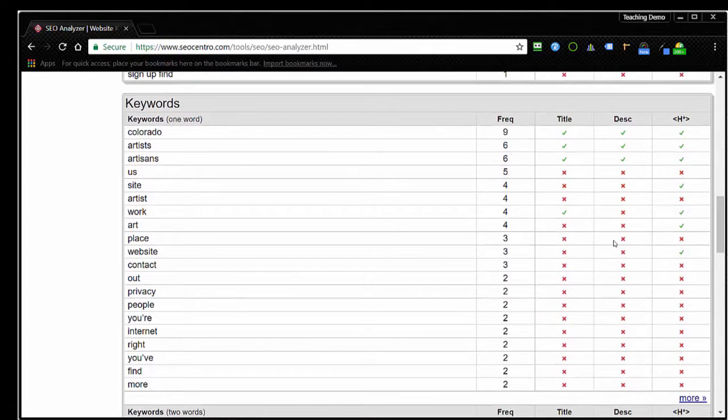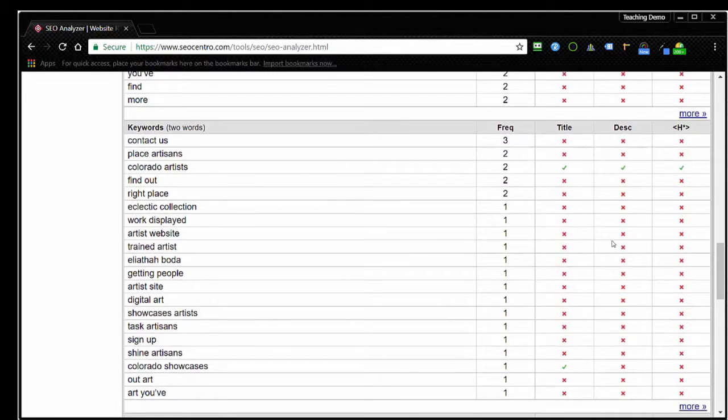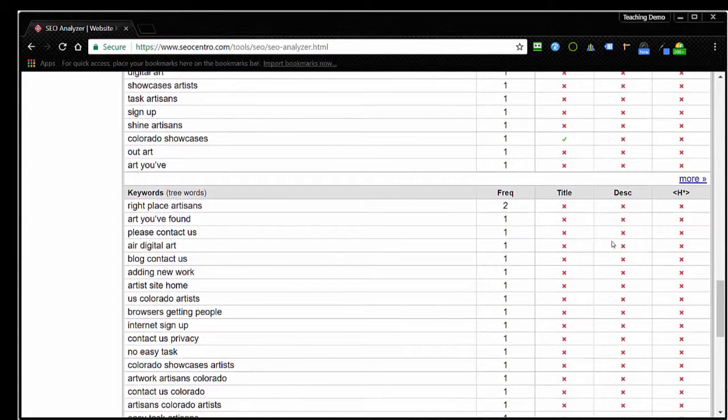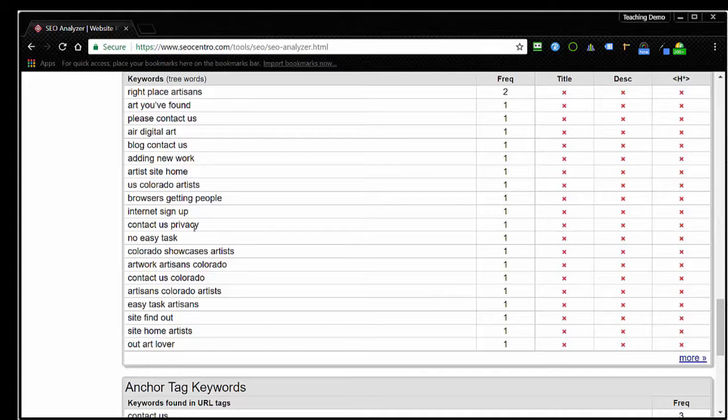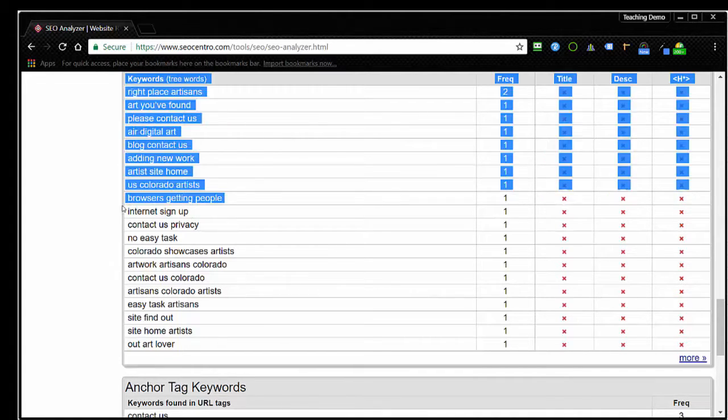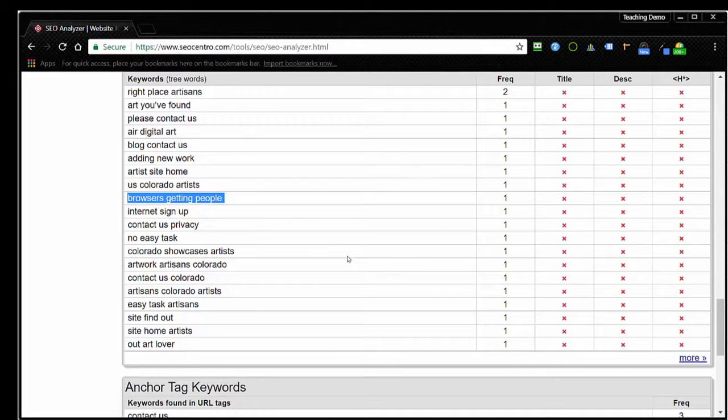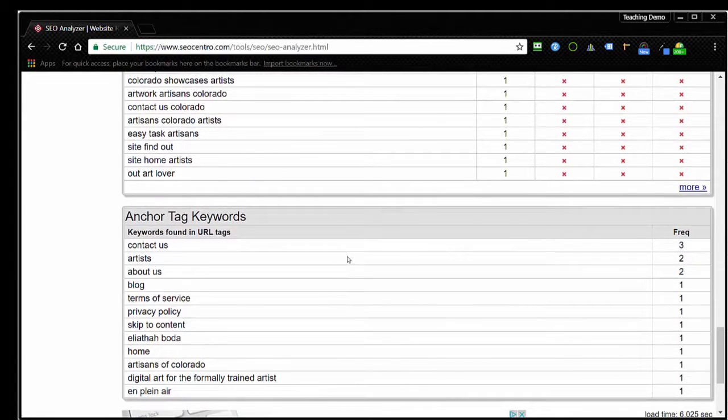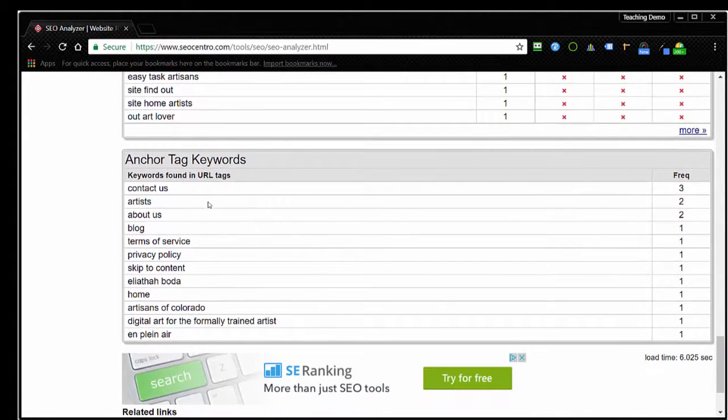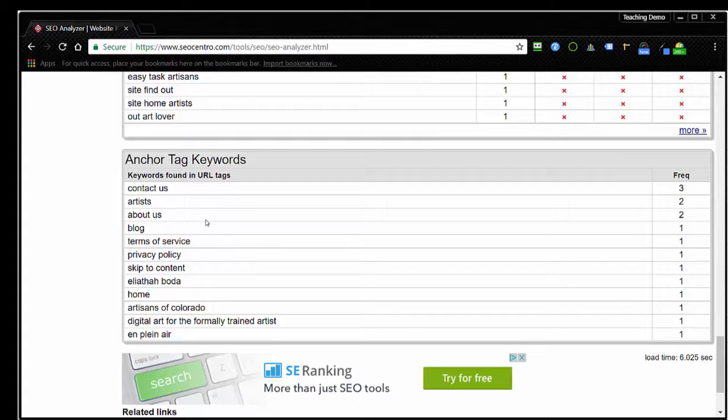As I go down here, I can see that it's broken down by single keywords, which you see here, and then two-word phrases and then three-word phrases. And again, a lot of these seem to be fairly arbitrary, like this one here you can see 'browsers getting people.' Well, obviously it's been pulled out of a series of sentences and doesn't really have much bearing on optimizing the page. I do like the fact that it'll give you the keywords that are found in the anchor text, which is the clickable part of links that are on the page. This is often an area that we look at closely when it comes to SEO and particularly when it comes to trying to make sure we don't over-optimize a site so that we don't use the same keywords over and over again in the anchor tags.